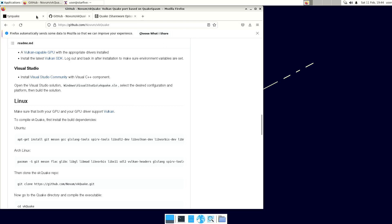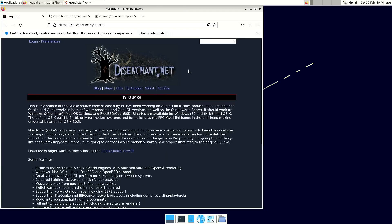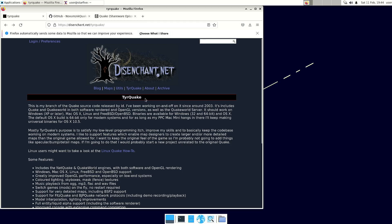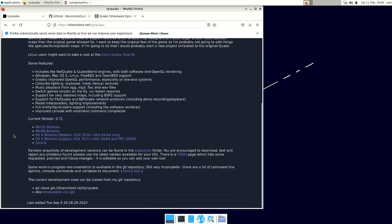So I started to look around for some other options, and I managed to compile TearQuake. And it is playing okay. It's not fast but it's okay.